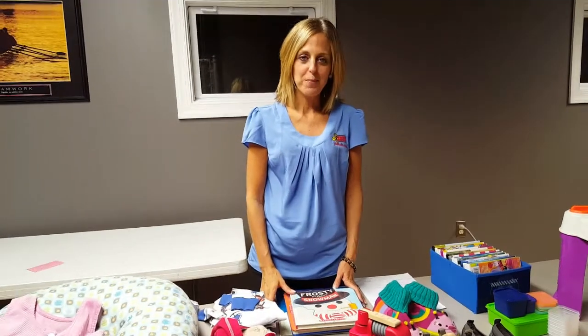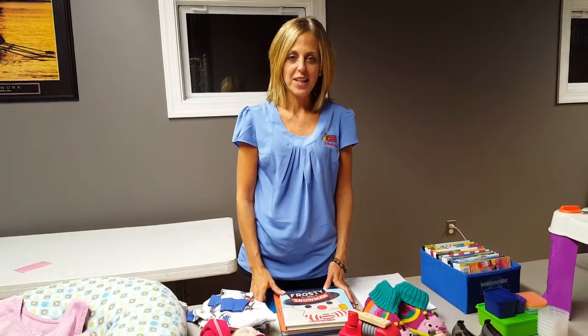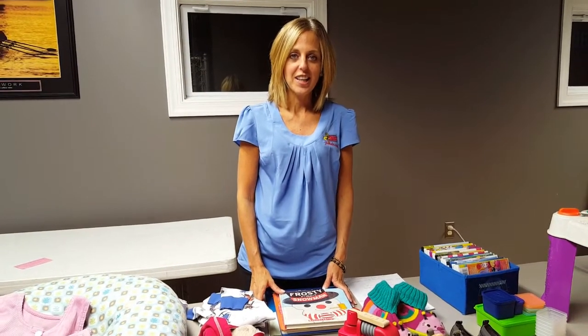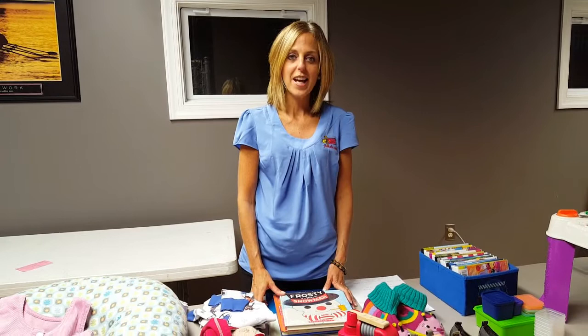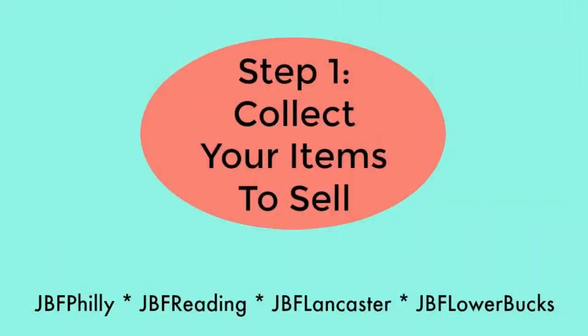Four steps to cleaning up and cashing in: Collect, prep, price, and drop off.